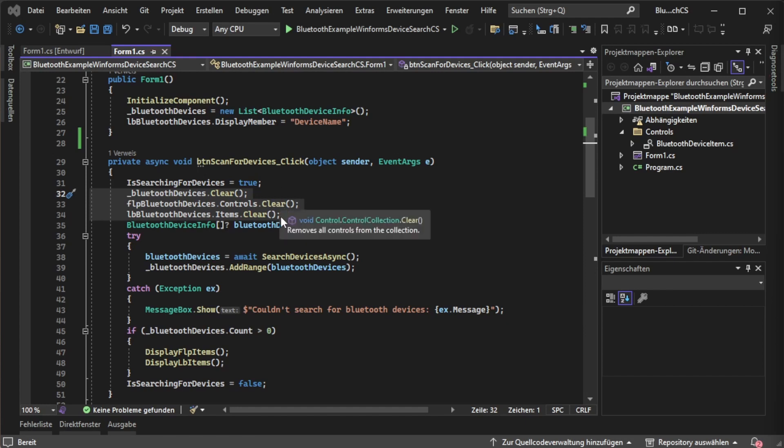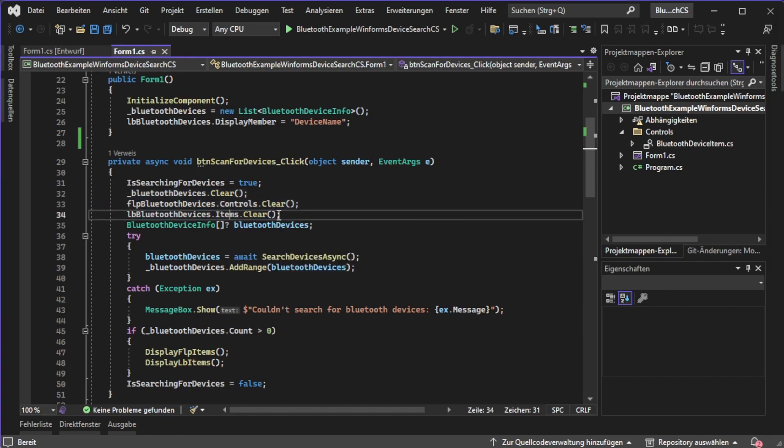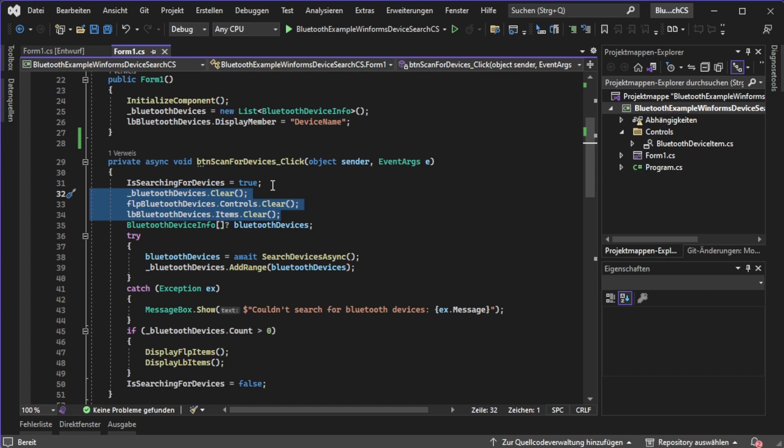Inside the marked section we are clearing some previous search results. On one hand it's the data itself and on the other hand it's the display inside of our UI which consists of a flow layout panel and a list box.